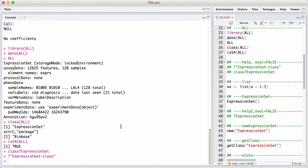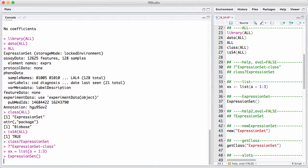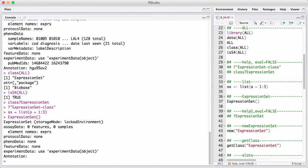There are coding standards for when you make new classes. First, a class ought to start with a capital letter. Second, a class is supposed to have a constructor with the same name as the class. We've actually used constructors all the time — when we do something like making a list, we use the list constructor. In the same way, we have a constructor for ExpressionSet, which is basically the name of the class with parentheses. You can see it returns an empty ExpressionSet with no data in it.